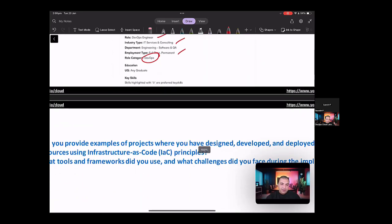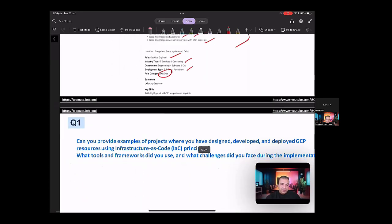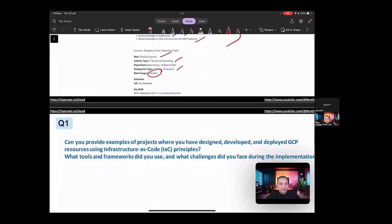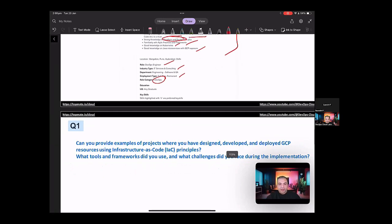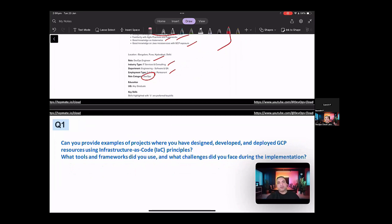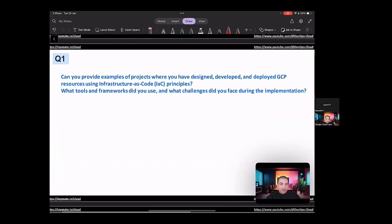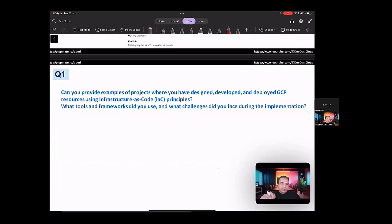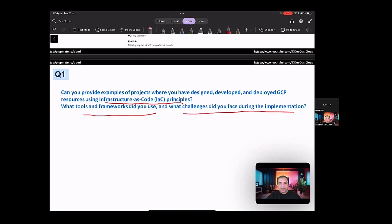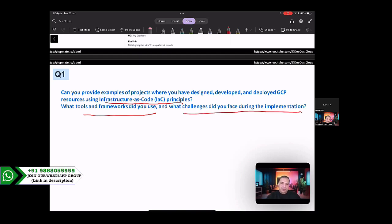So the first question that I can think of, and mind you that the questions might differ from an interviewer to interviewer, but these are the common set of questions that I can think of. And let's start going through some of the questions and some of the answers. So the first question is, can you provide an example of projects where you have designed, developed and deployed GCP resources using infrastructure as code principles? What tools and frameworks did you use and what challenges did you face during the implementation?